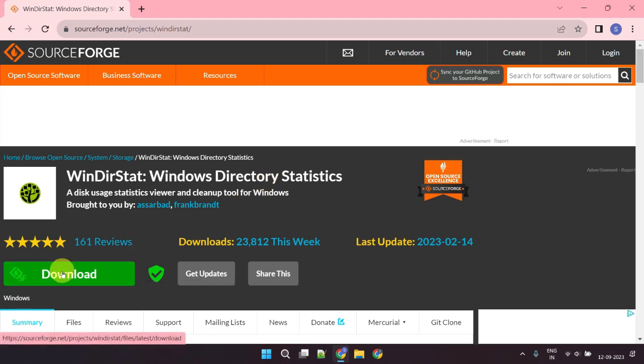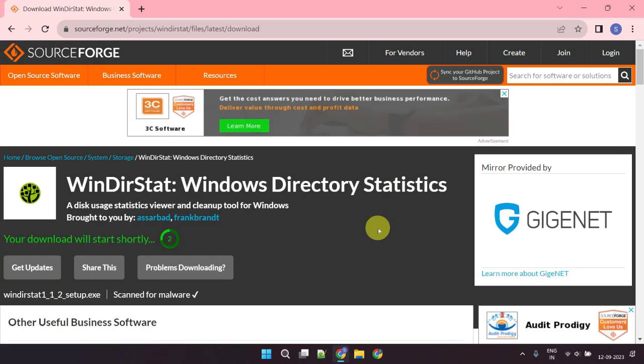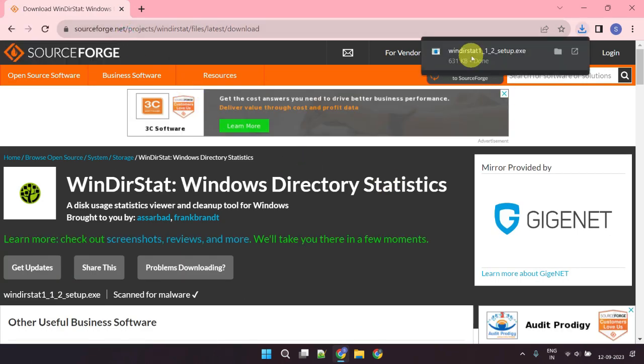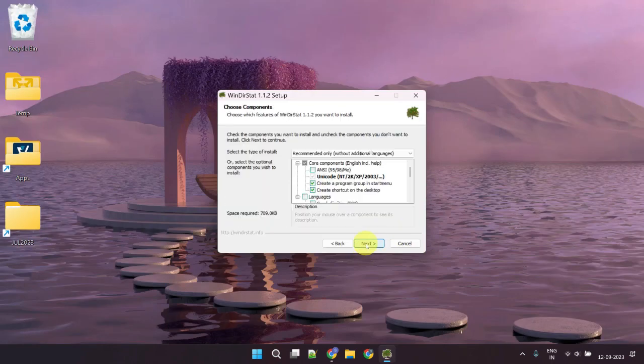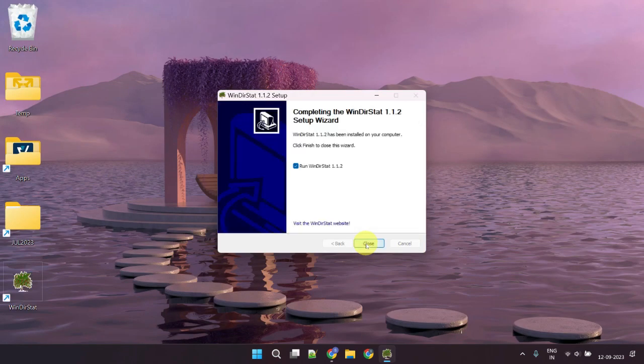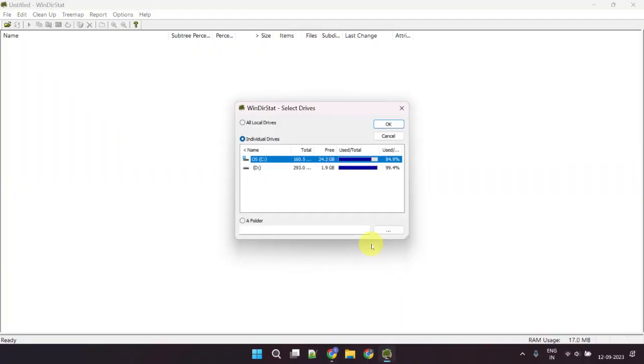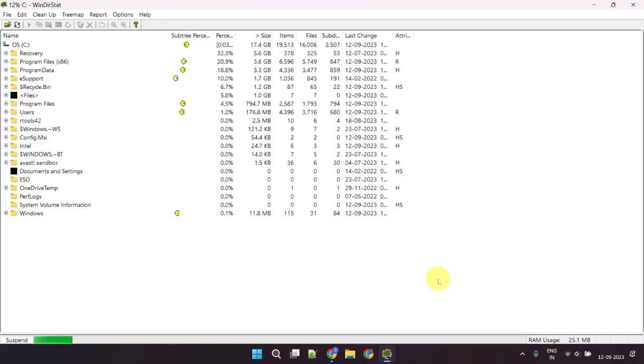Please download and install Windows Directory Statistics using the link provided in the description. Once the application is installed, launch it, select the drive—in our case it's the C drive—and wait for the scan to complete.